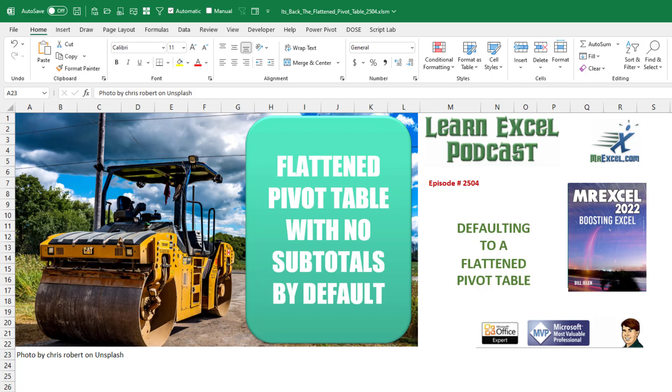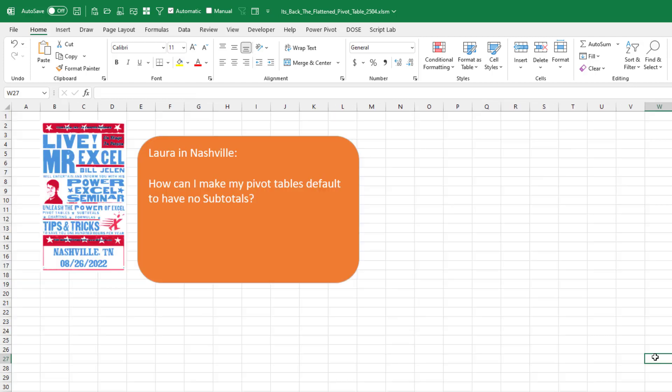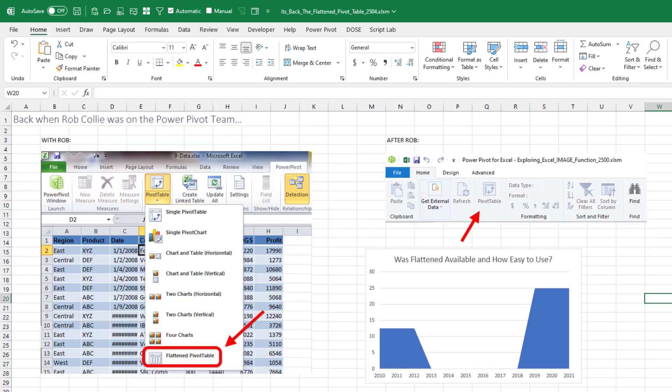Learn Excel from MrExcel Podcast, episode 2504. Is there a way to default to a flattened pivot table with no subtotals by default? Today's question from Laura in my Nashville webinar. How can I make my pivot tables default to have no subtotals?